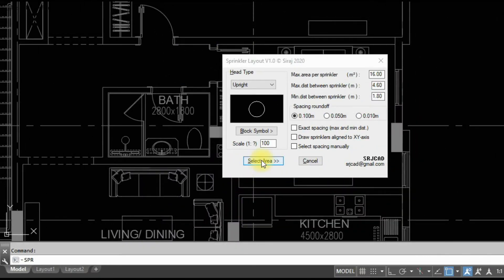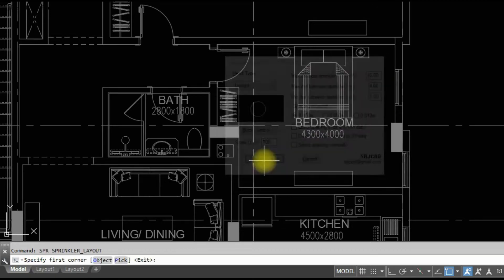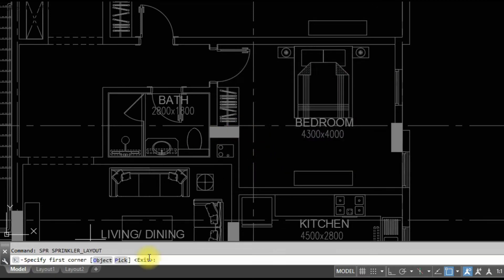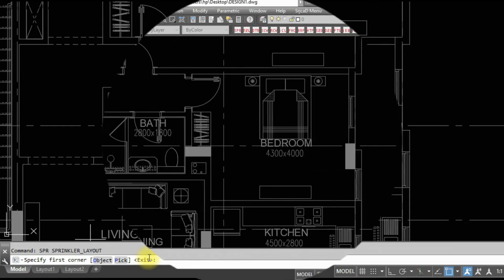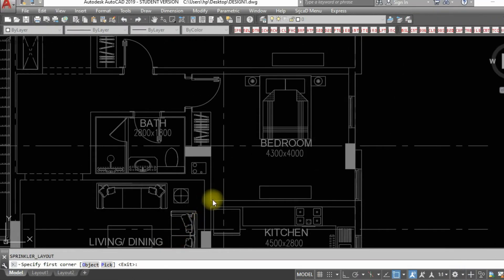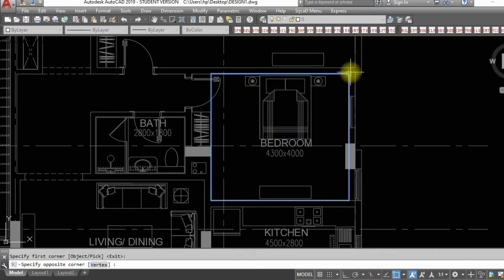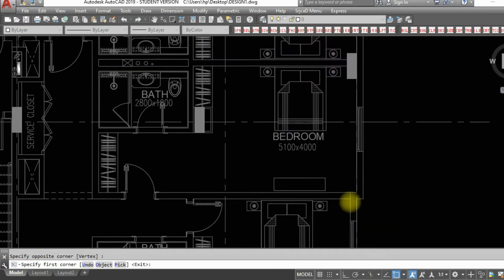I click the Select Area button to draw sprinklers. Sprinklers can be drawn in four types. The first type is by selecting two corners: first corner and opposite corner. Specify first corner and opposite corner — sprinklers placed.